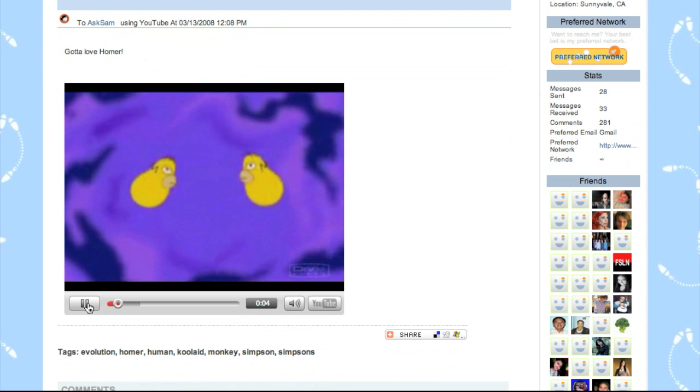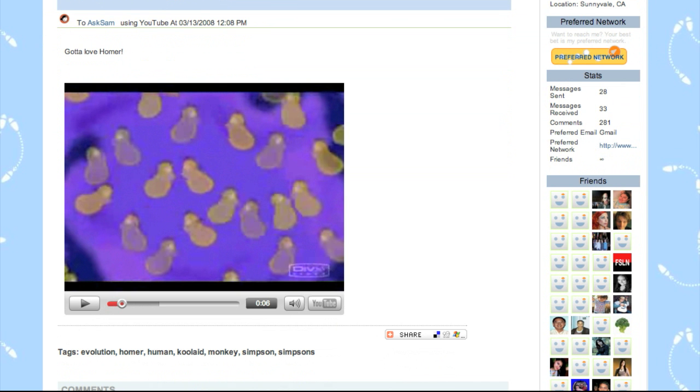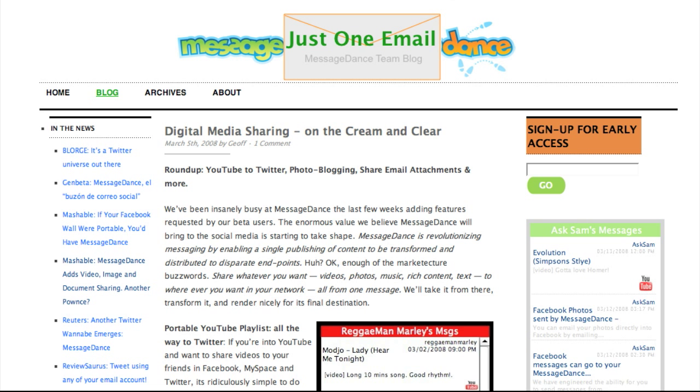I mentioned that the video will go to all places I have MessageDance, so we have a widget on our blog that has AskSam messages coming through. You can see the video that came through with the link back to MessageDance as well.